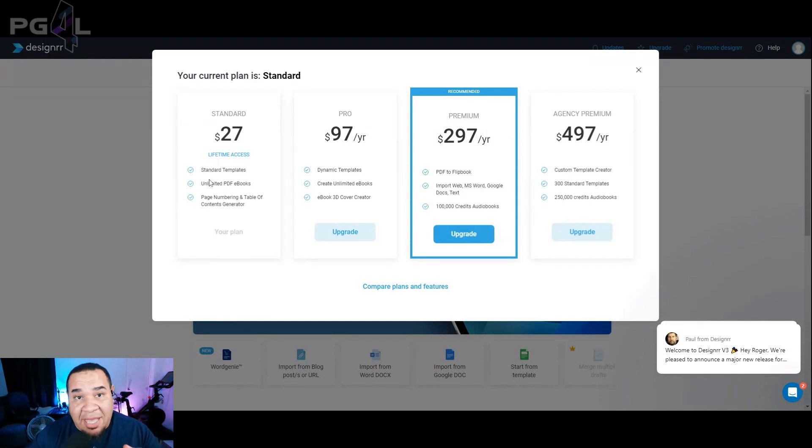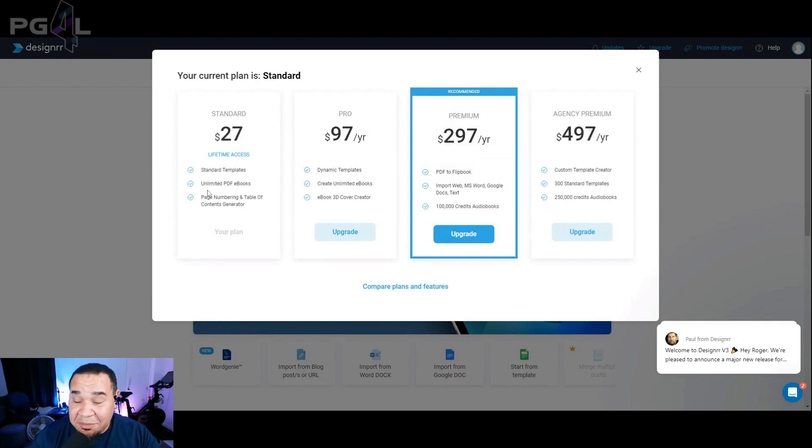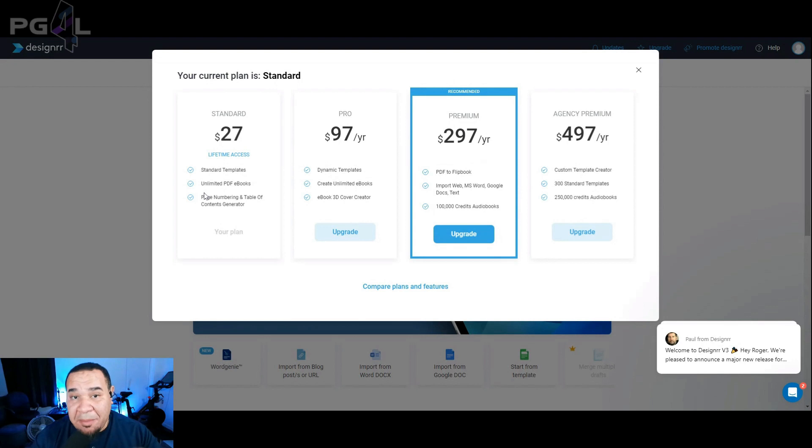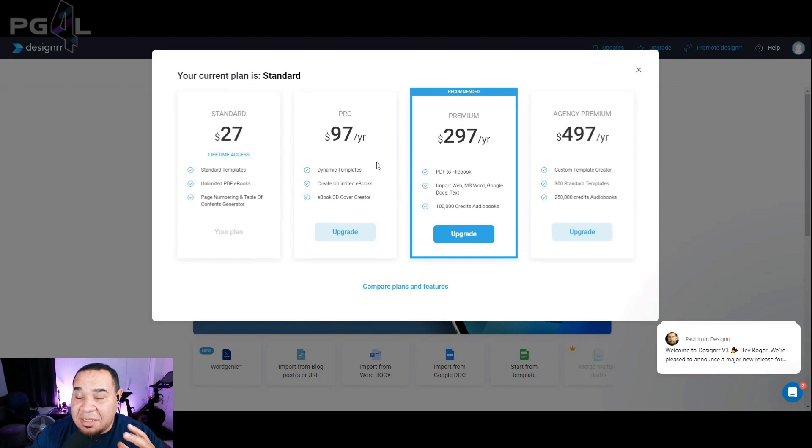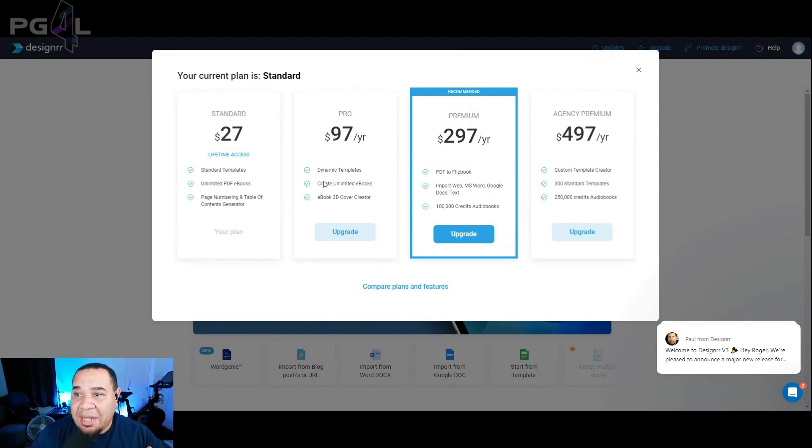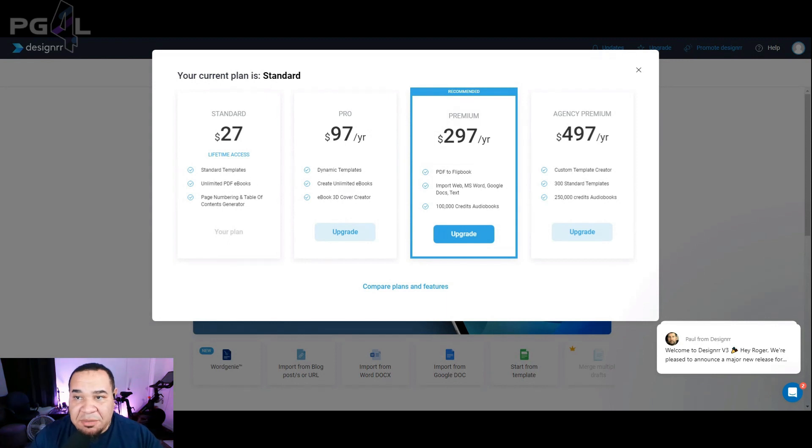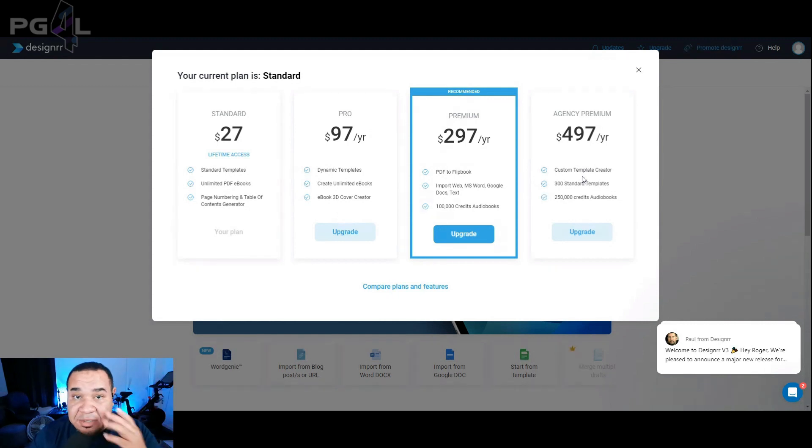You get access to standard templates, unlimited PDF ebooks. That's the key here. We want those ebooks, unlimited pages. Unlimited PDF ebooks, we want that. That is the key to everything, because this is what you're going to be using to create lead magnets to get leads to your email list. And it comes with page numbering, table of contents generator, which is great. Now, if you need a little bit more, you can get the pro and it's going to come with dynamic templates, unlimited ebooks, an ebook 3D cover creator, and then you have premium and agency premium.